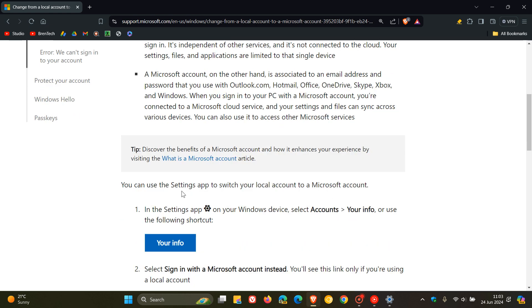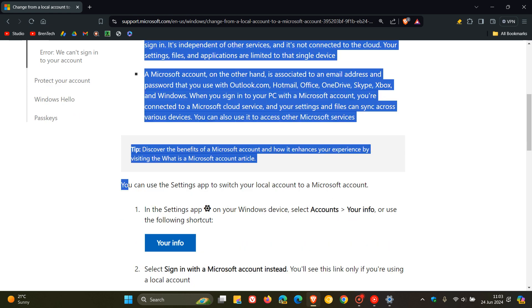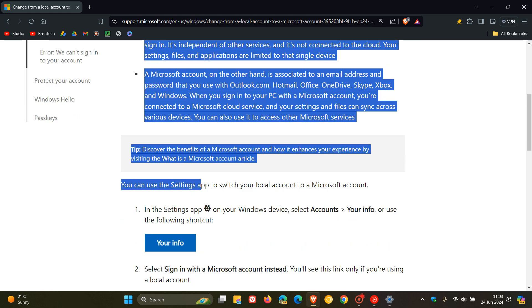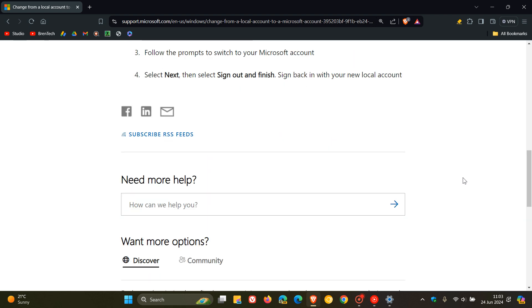Because here we can see they just say you can use the settings app to switch your local account to a Microsoft account. This little section here. Where previously they had the other option available as well, where you could move from a Microsoft account to a local account, and they showed you how to do that.